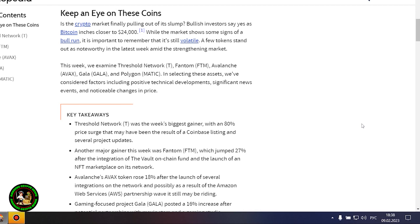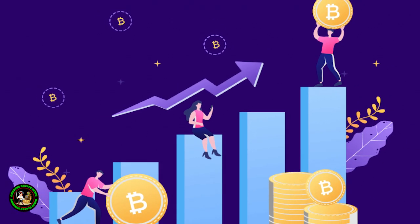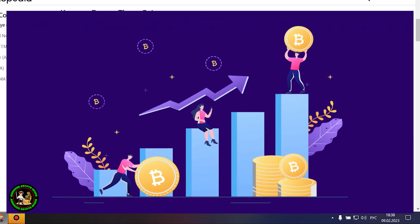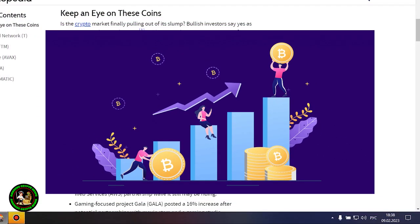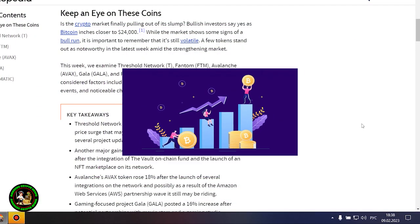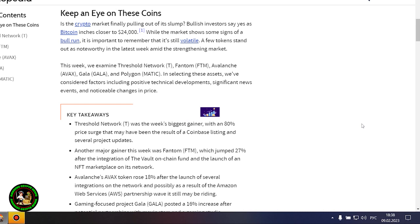There is no certainty that it will grow. In my opinion, such fluctuations will occur for quite a long time until they actually start this bull market that everyone is waiting for. Where to invest your money so as not to lose it? While the market shows some signs of a bull run, it is important to remember that it's still volatile. A few tokens stand out as noteworthy in the latest week amid the strengthening market.